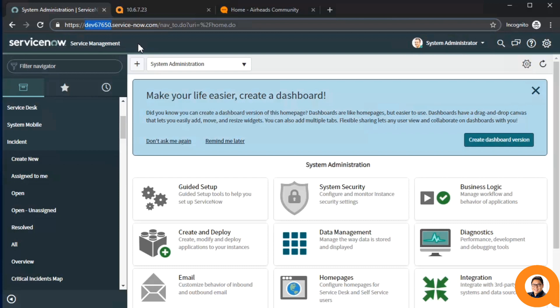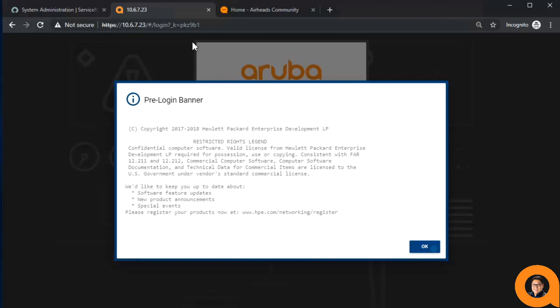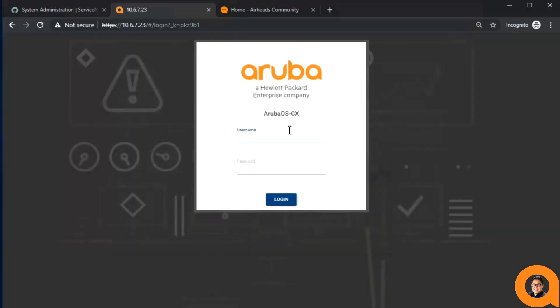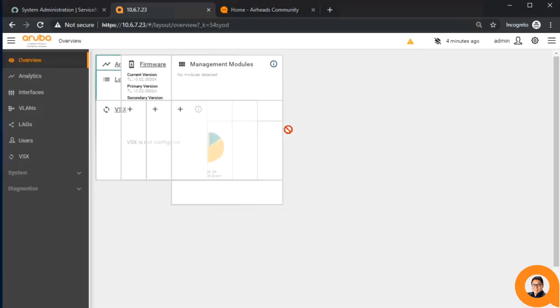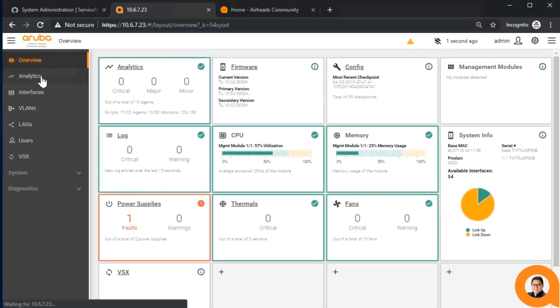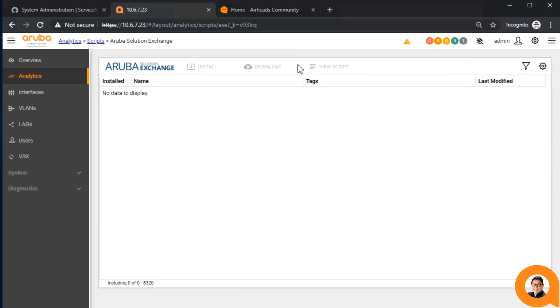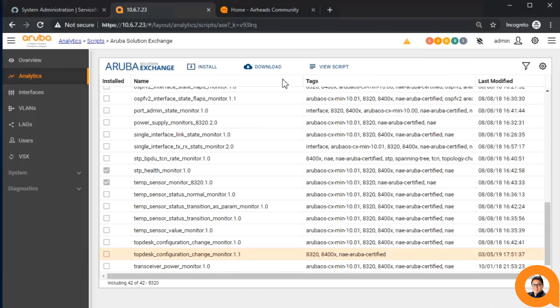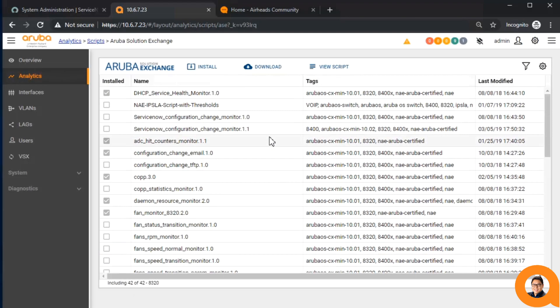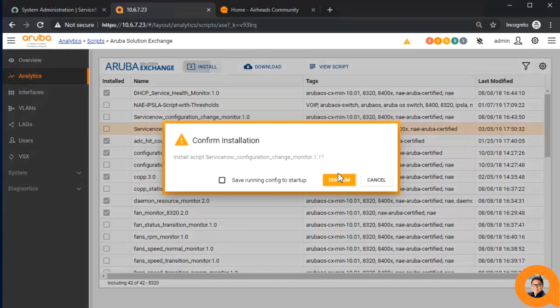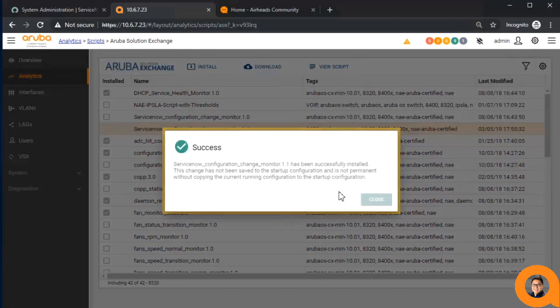With that information, let's go to our Network Analytics Engine and install the script. I suggest to install the ServiceNow Configuration Change Monitor version 1.1 or later, as that has improvements to credential encryption and better detailed information during ticket generation.